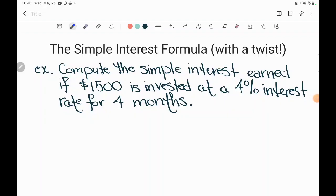Hey GED students, Sean sent me this question on Facebook. It is an application of the simple interest formula, which is one of the formulas on the GED formula sheet, but it's got a little trick to it. So let's take a look.